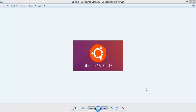Hello everyone, welcome to the Cloud Network. In this tutorial I'm going to show you how to install Ubuntu 16.04 LTS Server. In the previous video I showed you how to install Ubuntu 16.04 Desktop, and now I'm going to install the server edition.